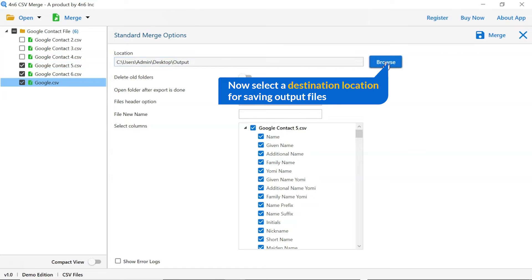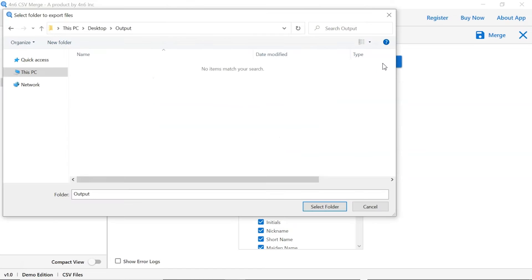Go to browse option and pick a location to save the merged Google contact file.